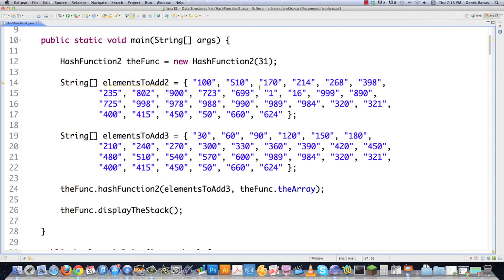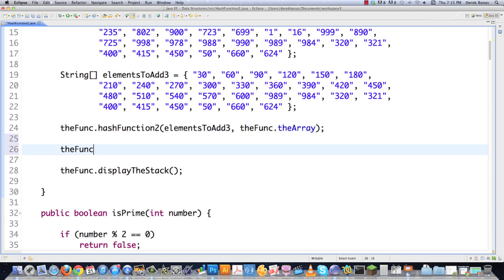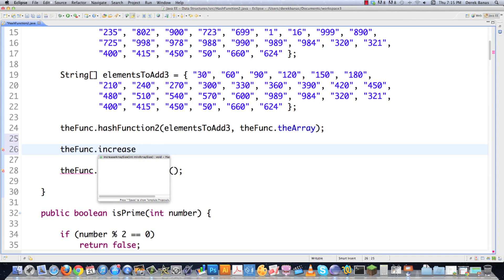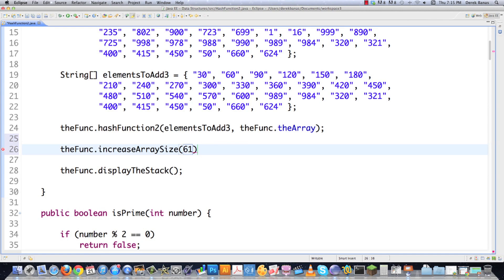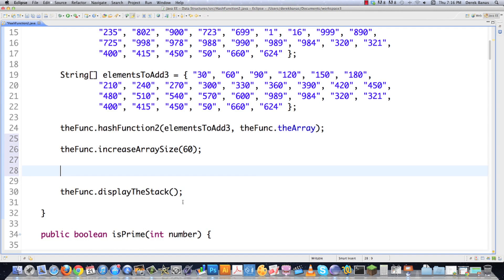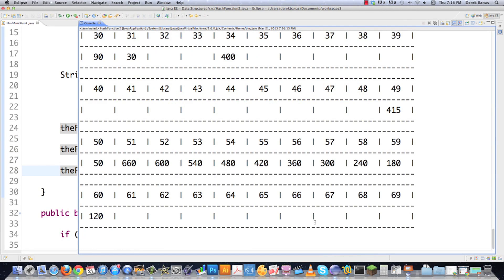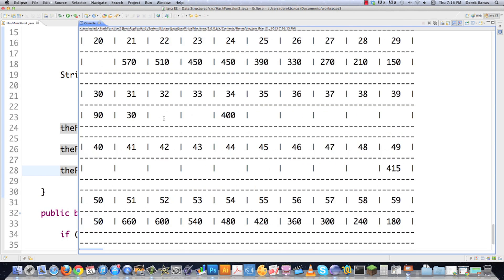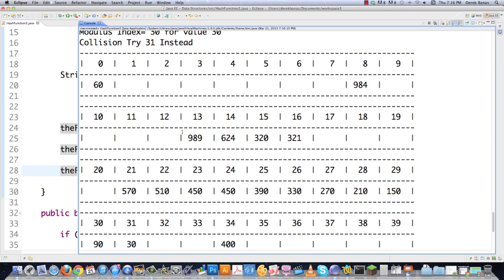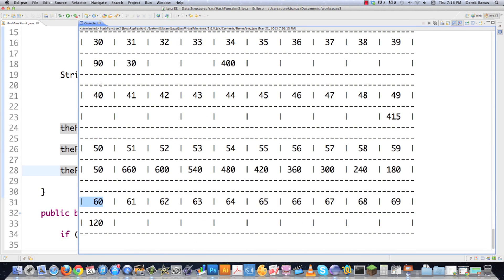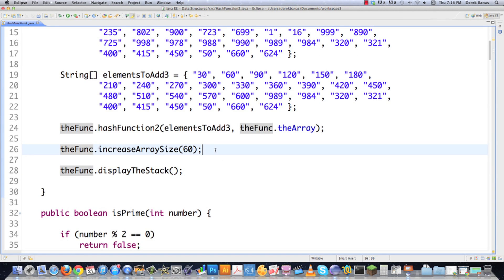Back in main, I can now call increaseArraySize and pass 60 — just to show that it will automatically round up to the next prime. Execute it, and you can see it automatically created a 61-item hash table with all the same values that were previously in our original array. That is how you resize a hash table.